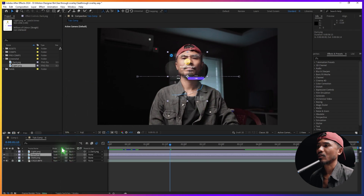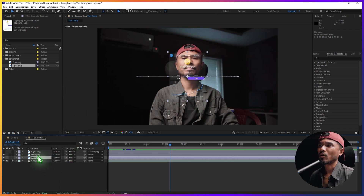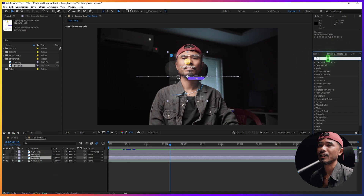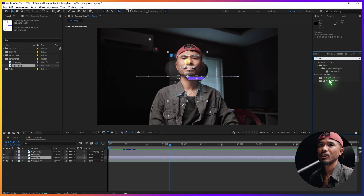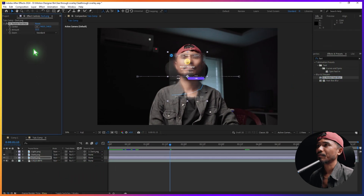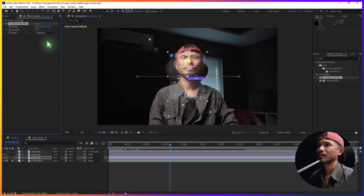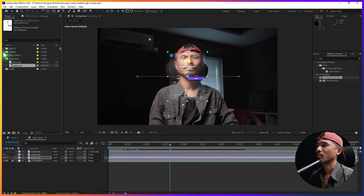We're going to add a few effects on this layer. Go to Effects and Presets, search for CC Radial Fast Blur, drop it on the layer, and set this to Brightest.